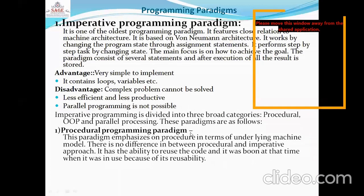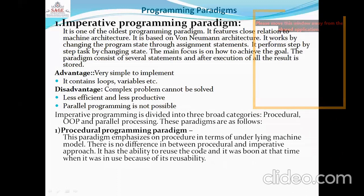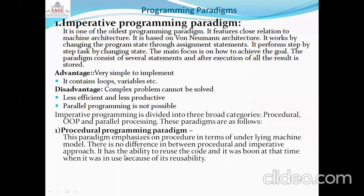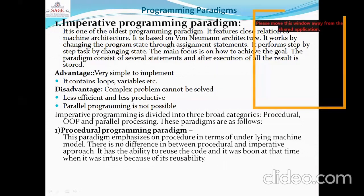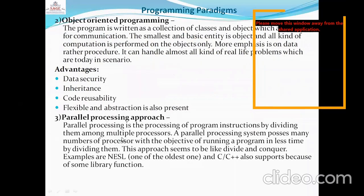What is Procedural Programming Paradigm? This paradigm emphasizes procedure in terms of the underlying machine model. There is no significant difference between procedural and imperative approaches. It has the ability to reuse the code, and code reusability is a key feature of procedural programming paradigms.